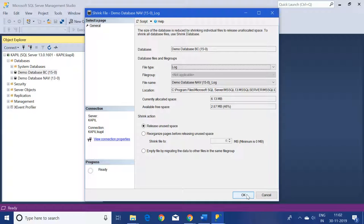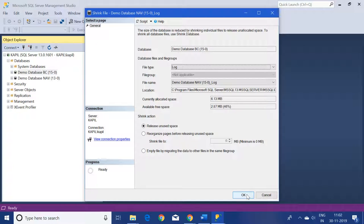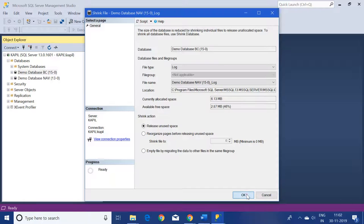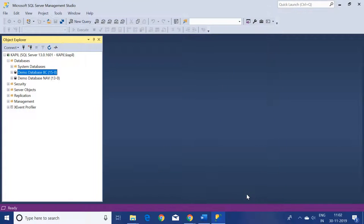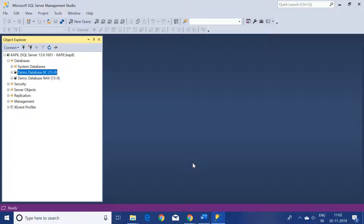It will not take much of the space of your database. Just click on OK. And that's it. When you've done that, you will find that your log file is already shrinked to a few KBs only.